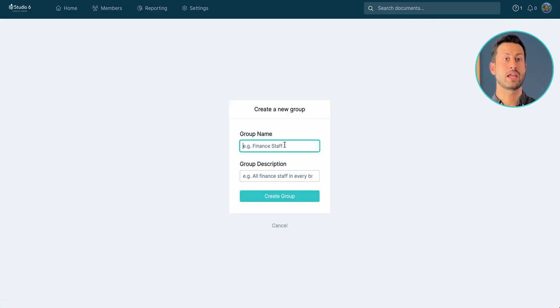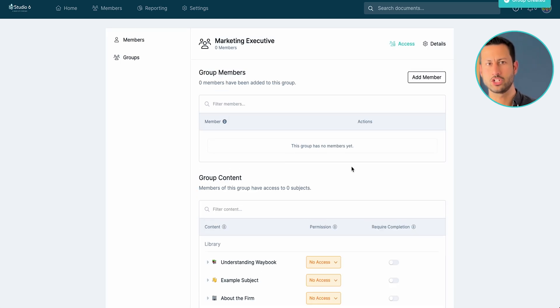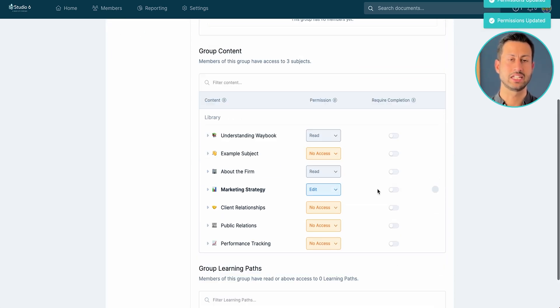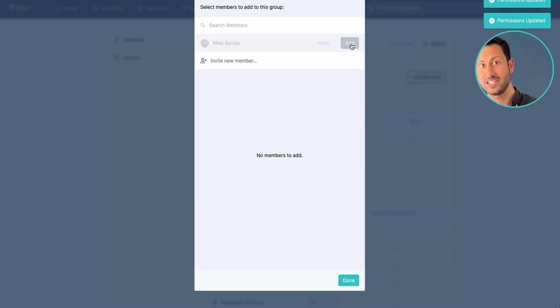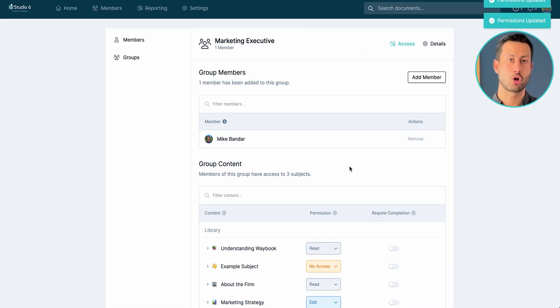By creating your training manual in Waybook you can easily decide who has access to your core information. You can simply create groups around roles, locations, seniority and decide what they can see and control within your content. Now the beauty of creating groups in Waybook is once you've created those groups they will truly scale with you and your team. Meaning that you can add new hires into similar roles and always give them the same level of control and access.